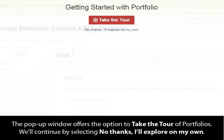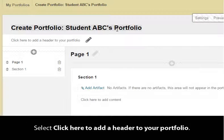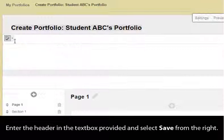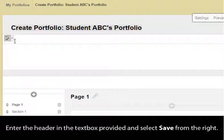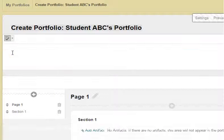The pop-up window offers the option to take the tour of portfolios. We'll continue by selecting No Thanks — I'll explore on my own. Select Click Here to add a header to your portfolio. Enter the header in the text box provided and select Save from the right.